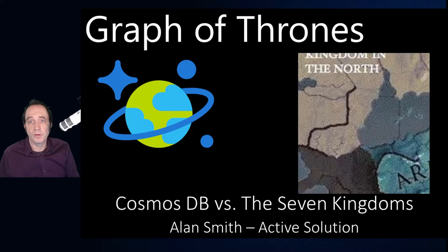Hi, my name's Alan Smith. I work at Active Solution in Stockholm, Sweden. And in this session called Graph of Thrones, I'm going to be exploring the graph database capabilities of Cosmos DB using Game of Thrones as an example.